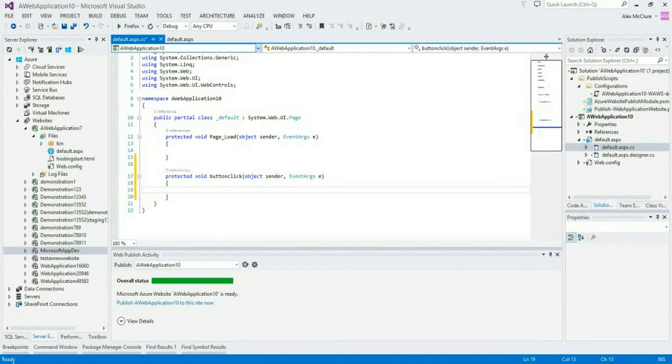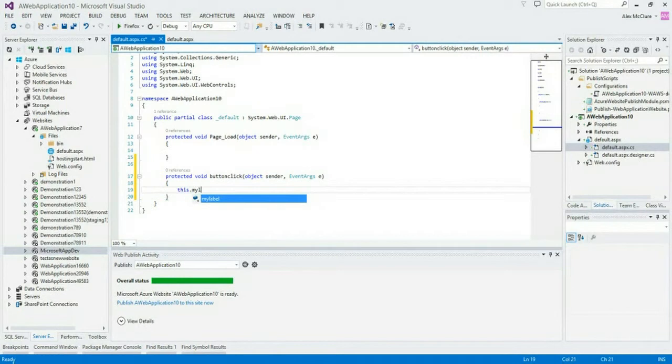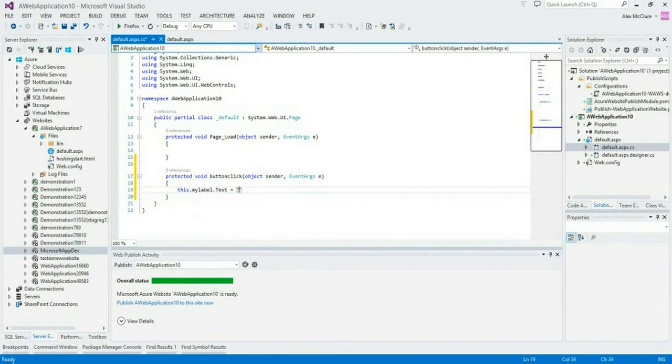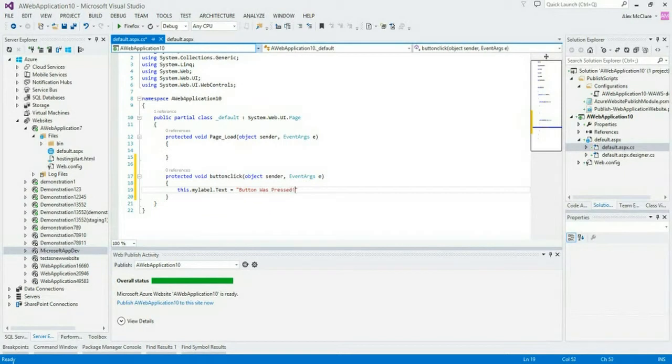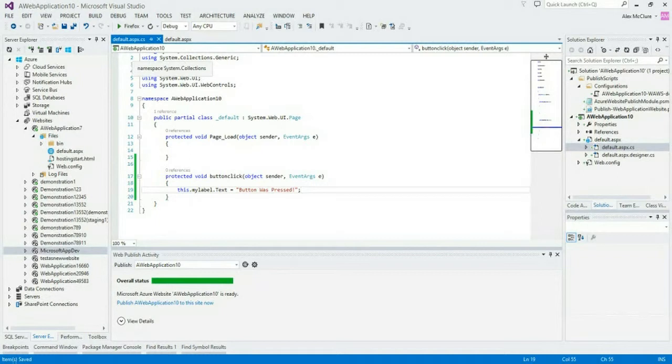And when we click this button, we want the label to change. So we'll say this.mylabel. Okay, so I've added the logic that I want.